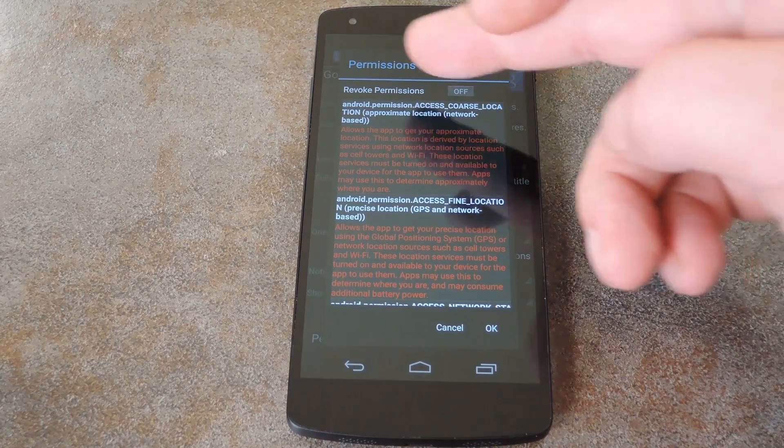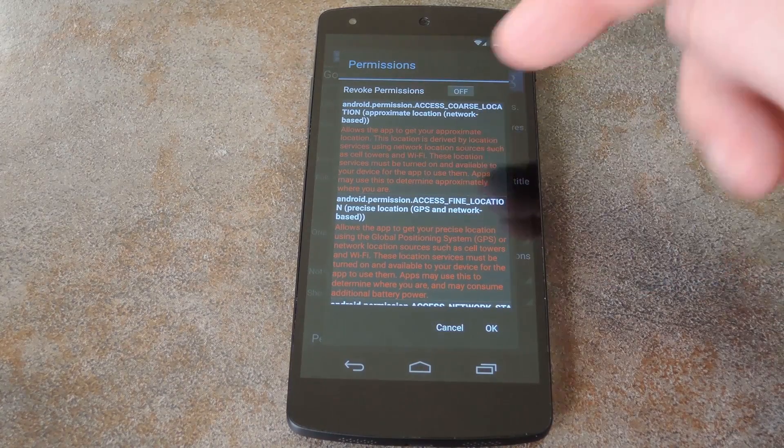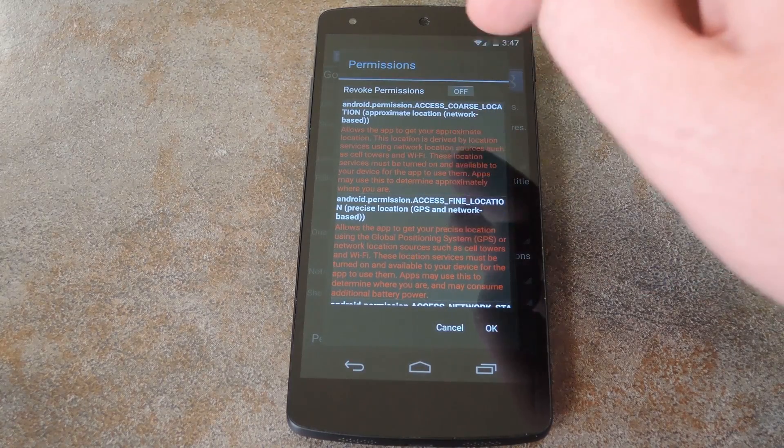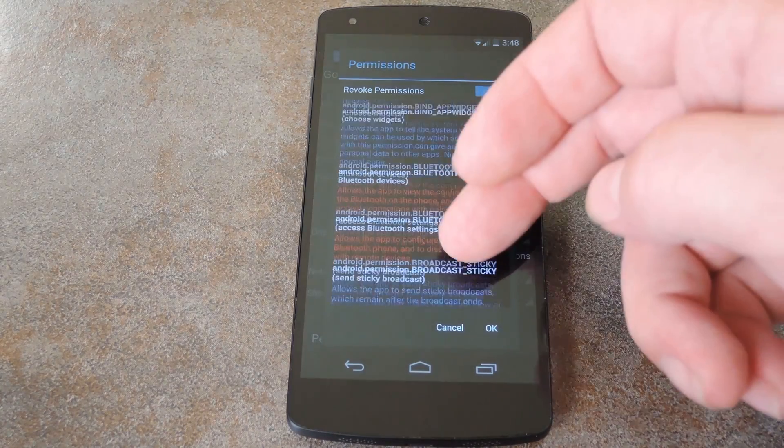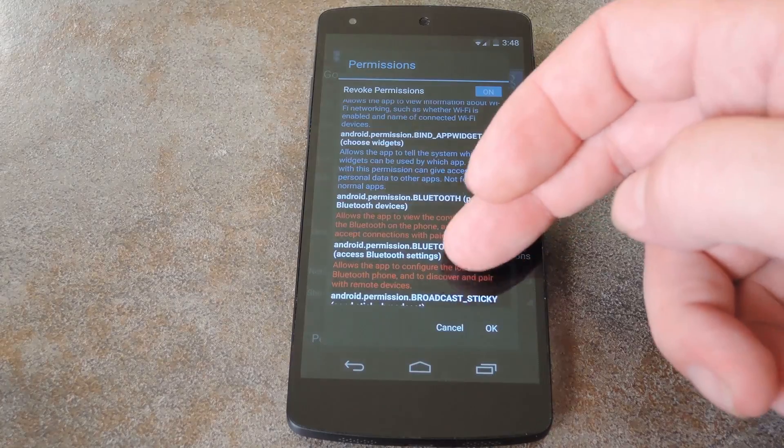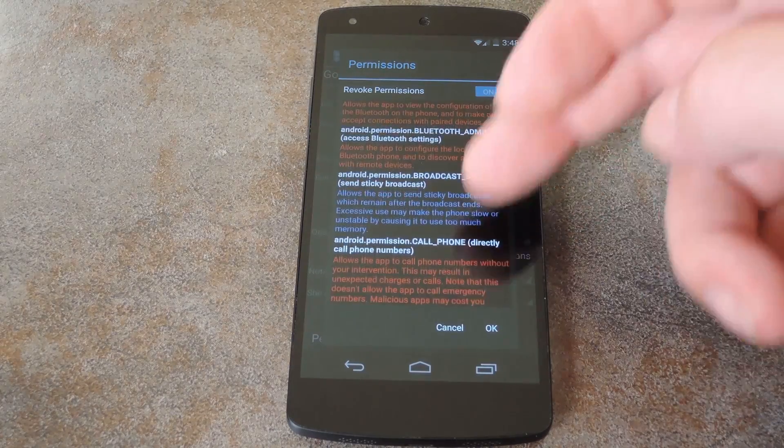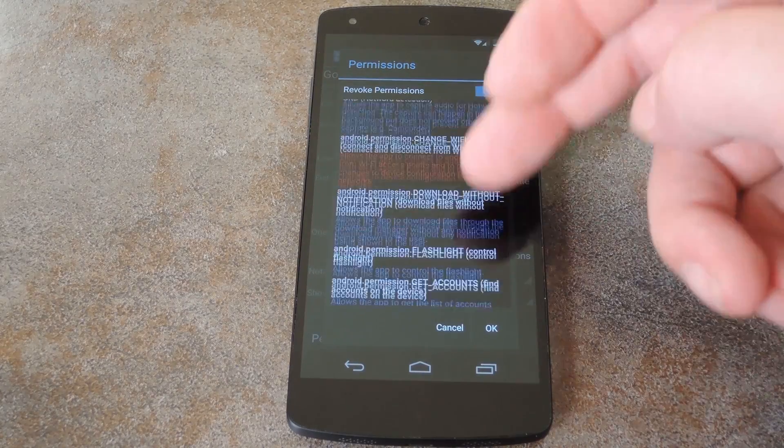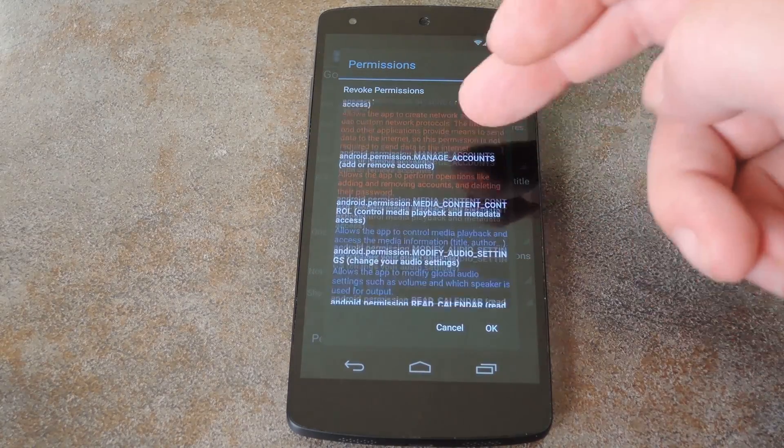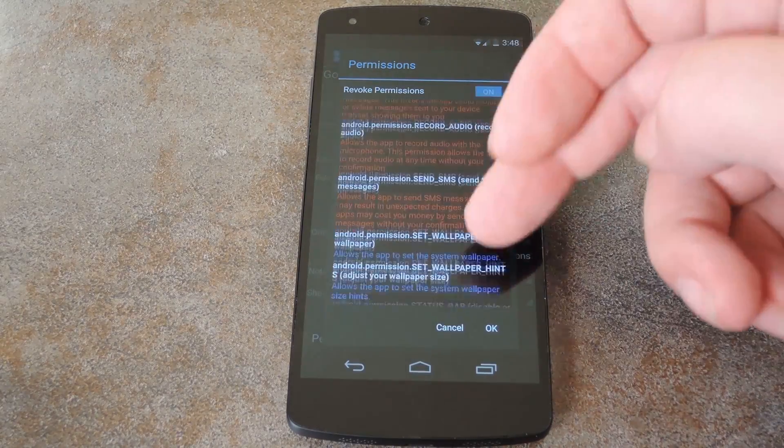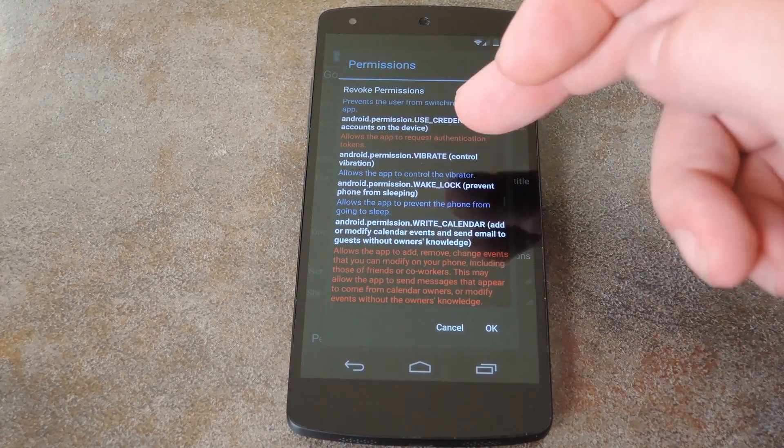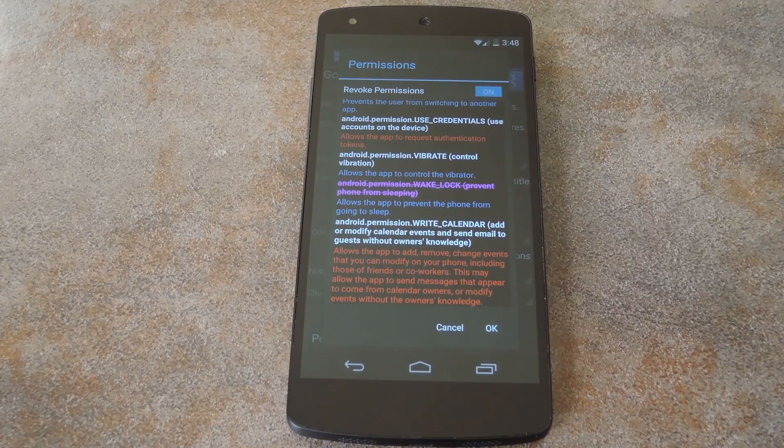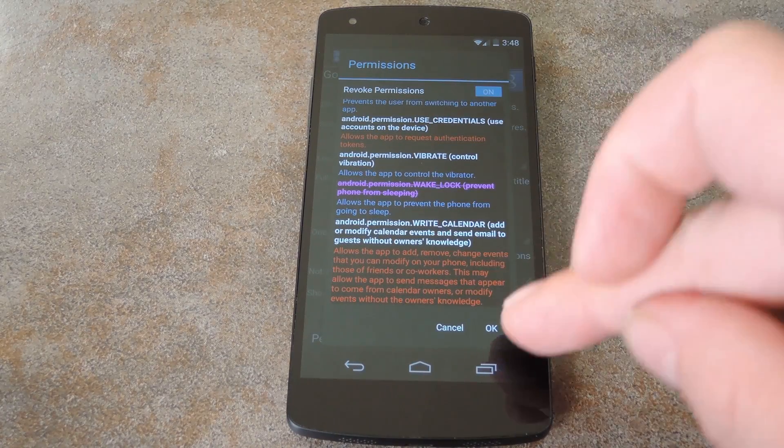Right at the top of this menu is a toggle for revoke permissions. Turn that one on, then scroll down this list until you find the wake lock permission. These are in alphabetical order, so it will be somewhere towards the bottom. Now just tap the wake lock permission, and you can see it gets crossed out.